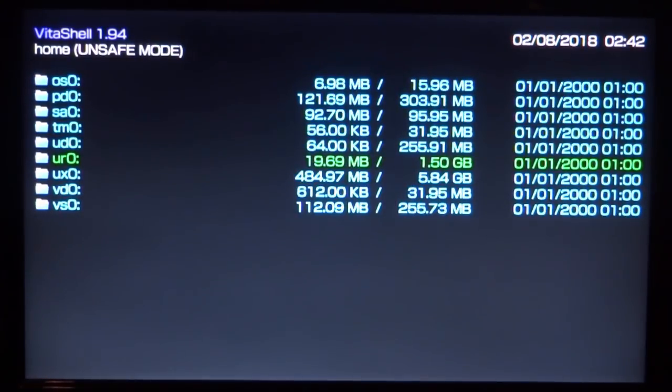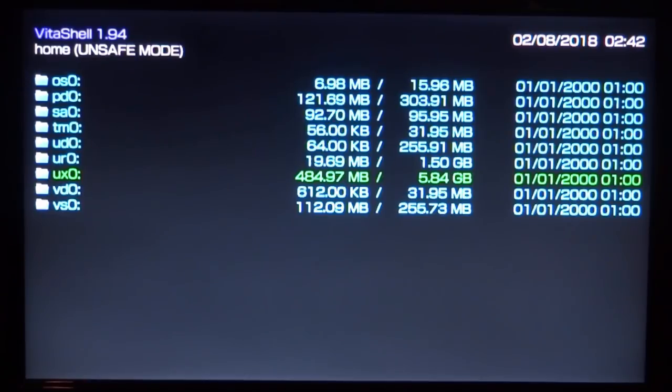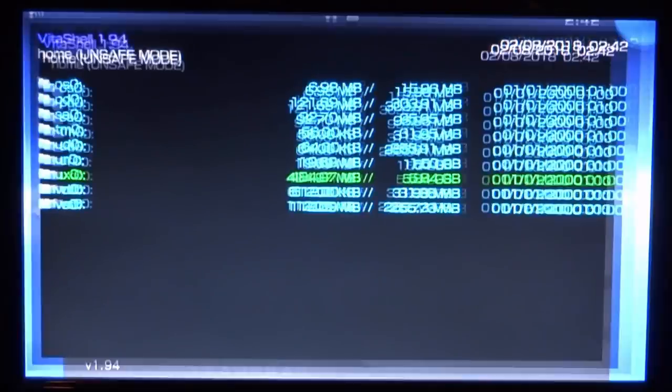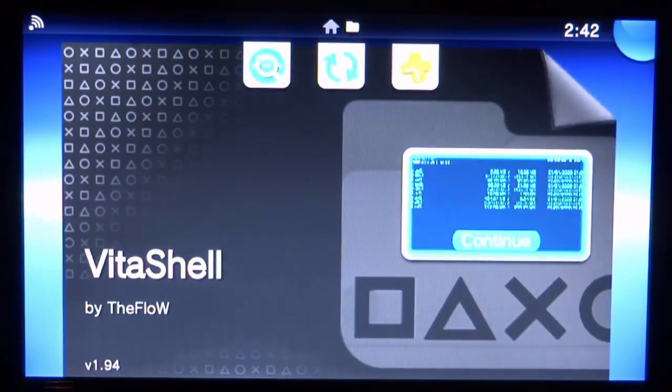So it's now going to say USB mounted. And as you can see, guys, if I go to UXO, it's now on 5 gigabyte. So that is actually the size of my USB. Well, it's supposed to be 8, but for some reason it's 5.80. So let's just close our Vita shell right now.